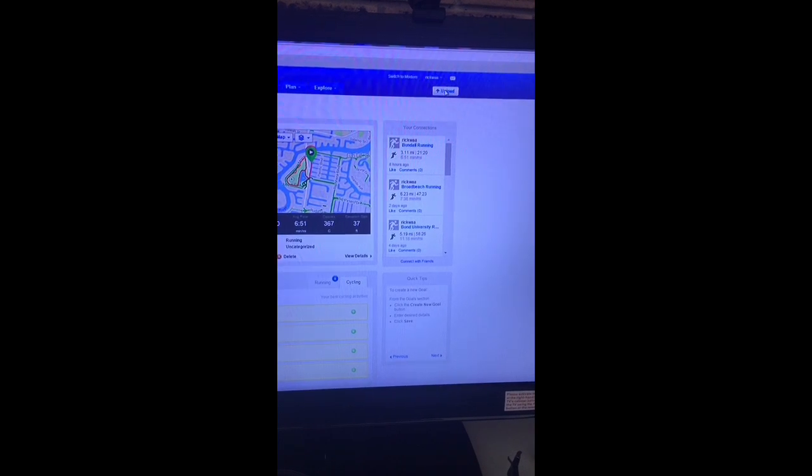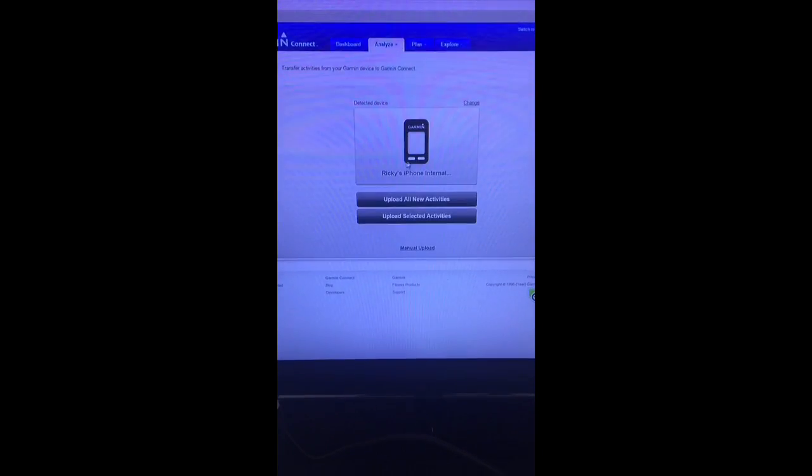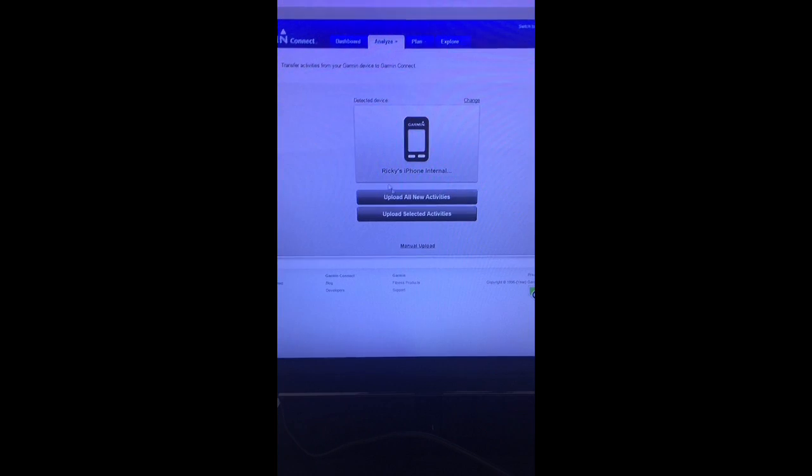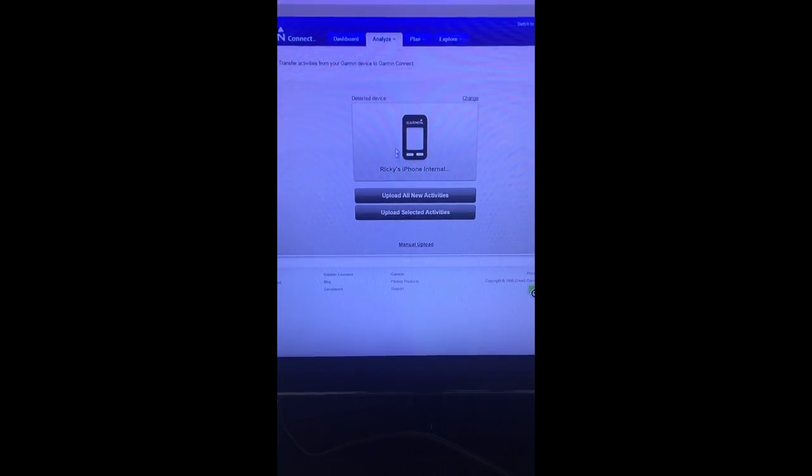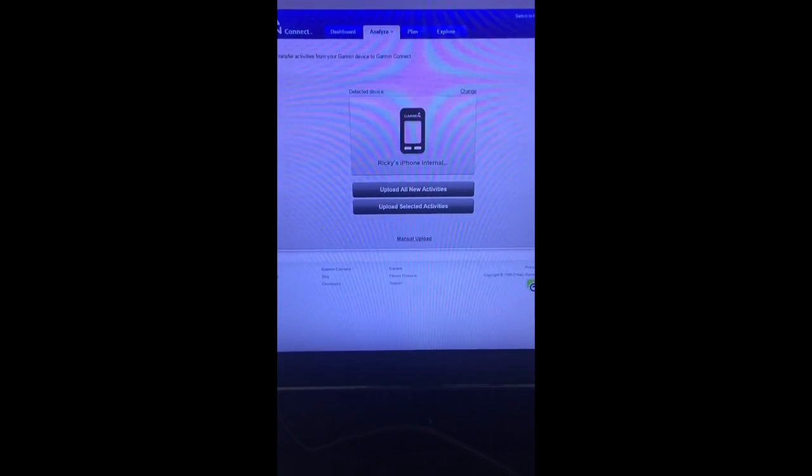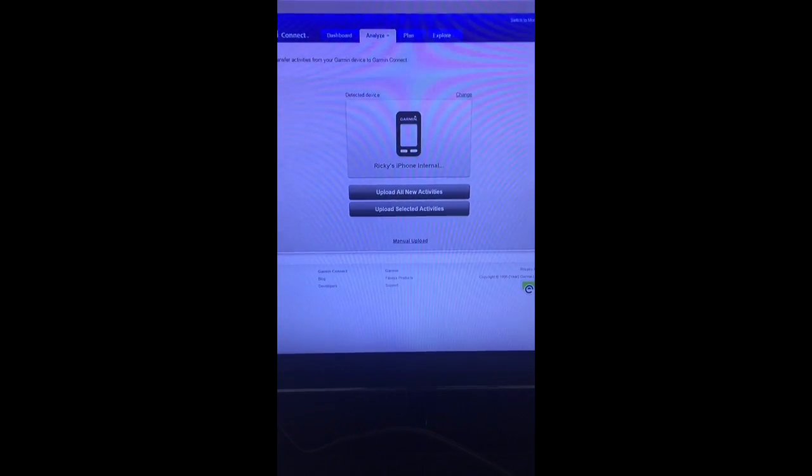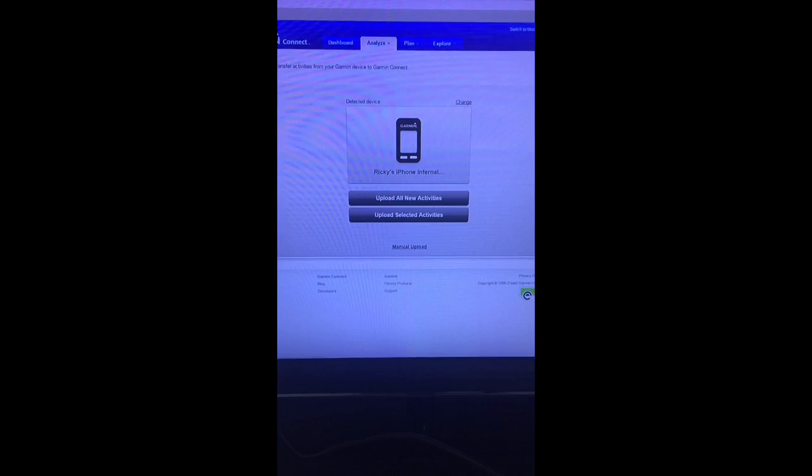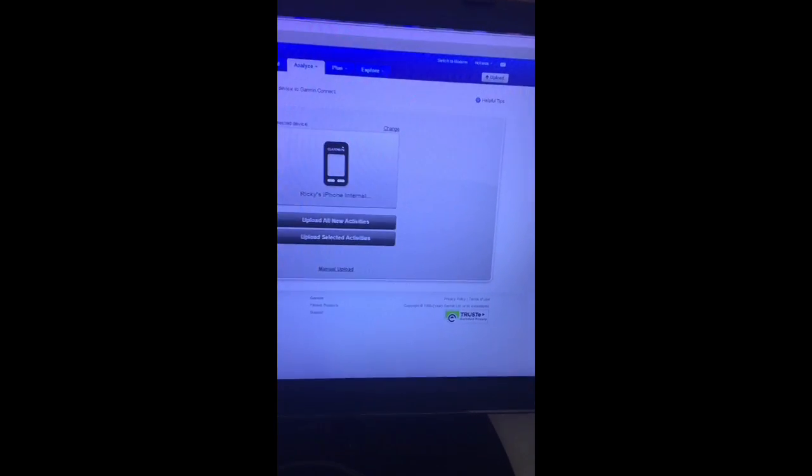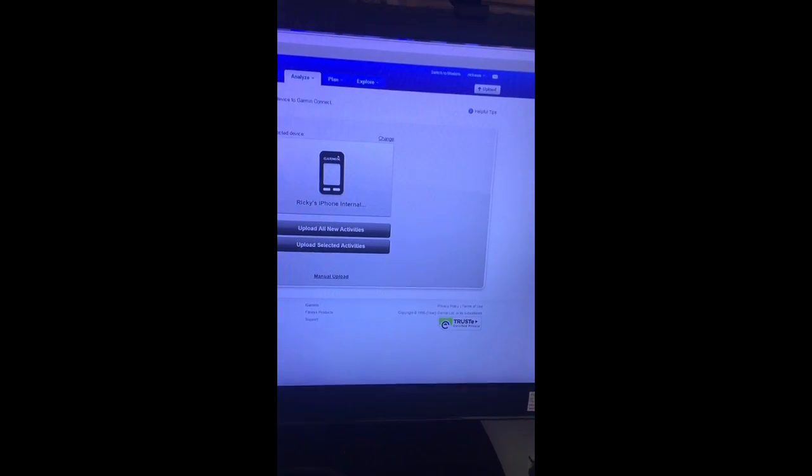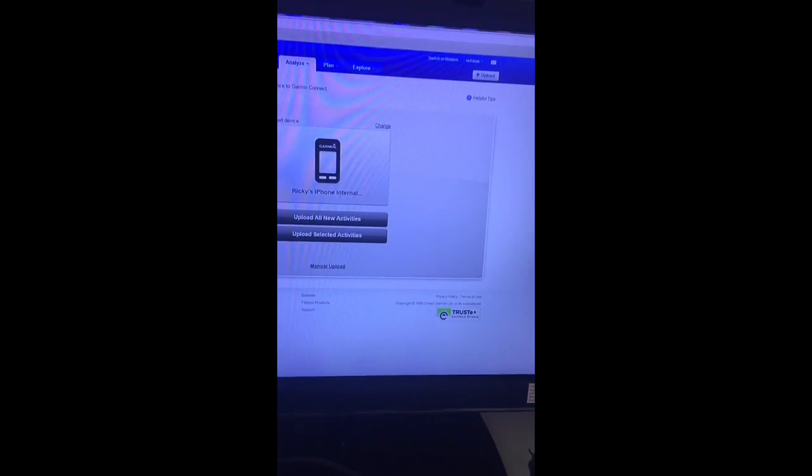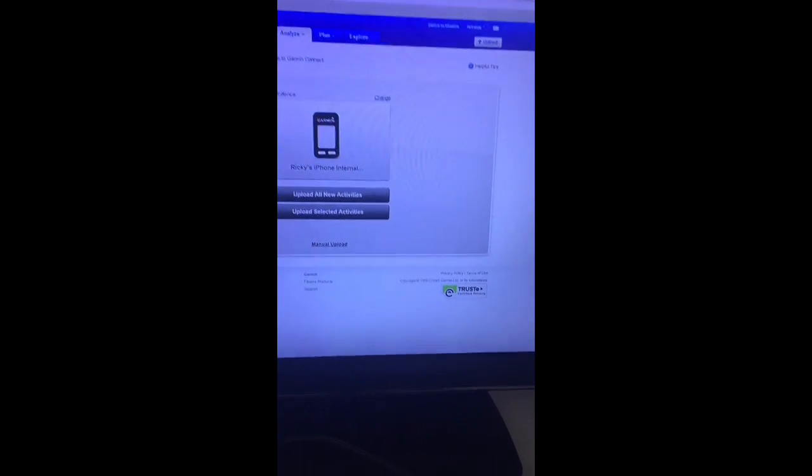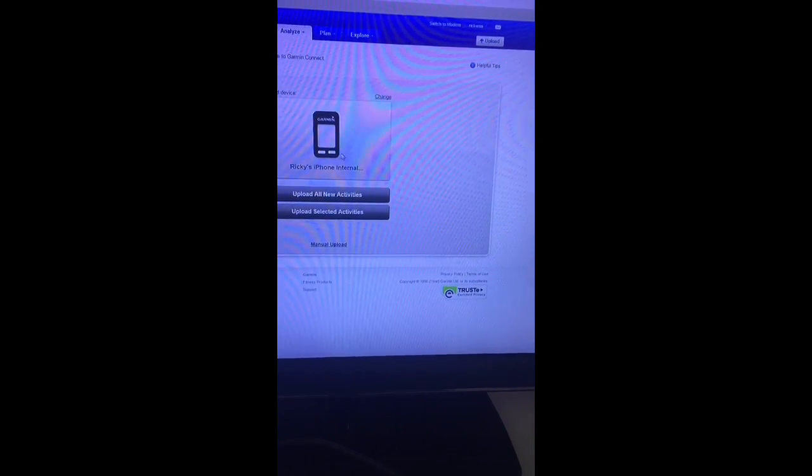Now when you do this the first time, it'll prompt you to install an add-on. It's just a little program that recognizes the Garmin, a little connect program. Once you've done that, reset your browser or you might have to restart your computer. You only have to do that once.